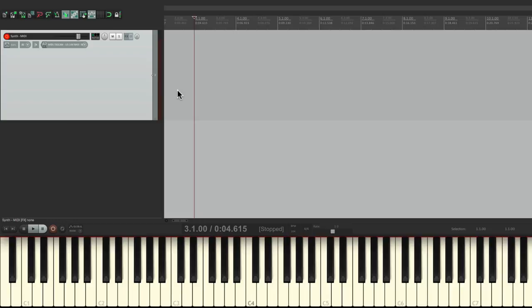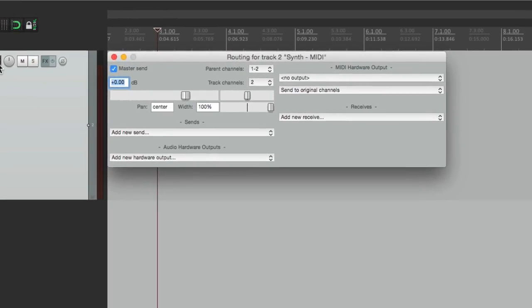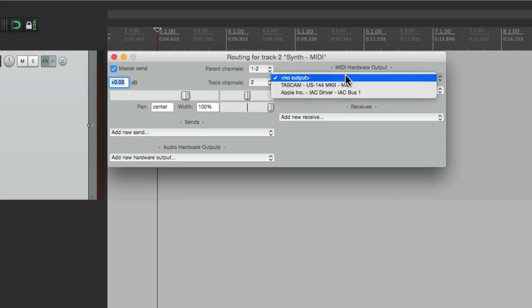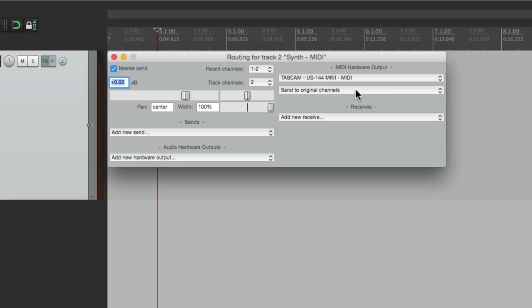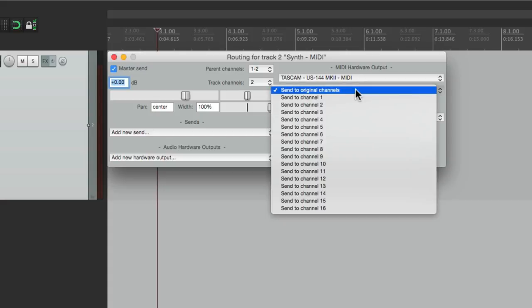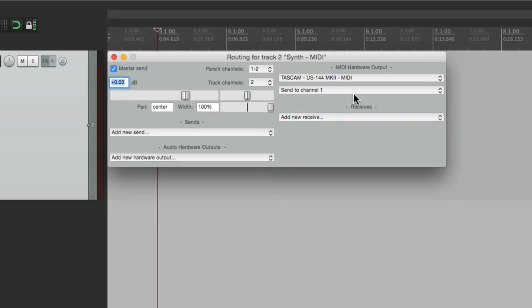But the next thing we need to do is send MIDI back out to the synth. Right now it's just coming in. So go to the routing. Go over here to MIDI hardware output and choose our MIDI interface right here. Then we'll select the MIDI channel, which you're going to set up on your synth or keyboard. I'm going to use channel one. Then we can close this.